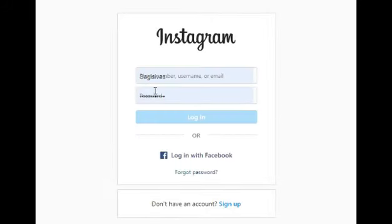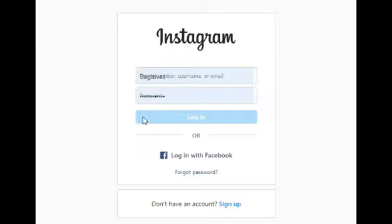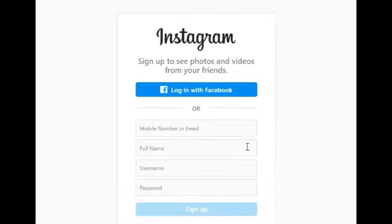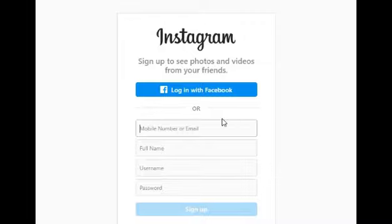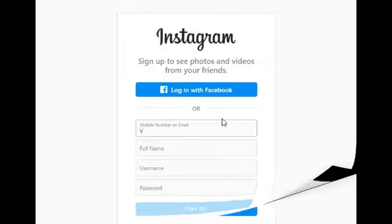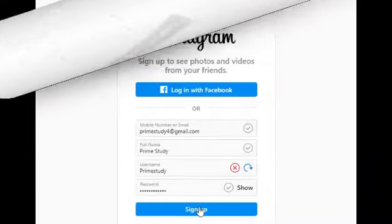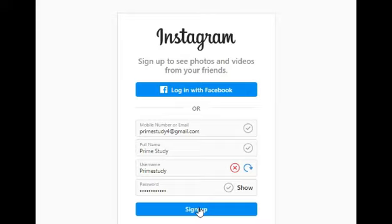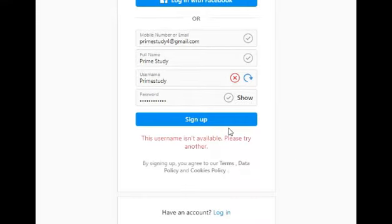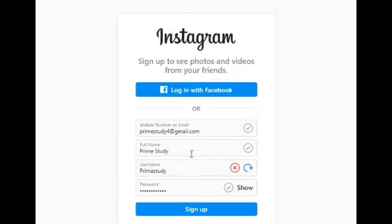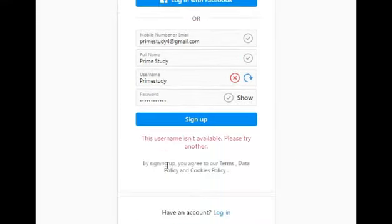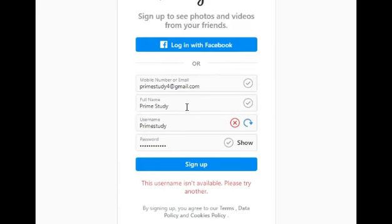Click the 'don't have an account' button that brings you to the Instagram signup page. Then click the signup button and enter the email address, full name, username, and password. Then click the setup button. Now it says the username was taken by someone else, so you have to change the username, then click the setup button.